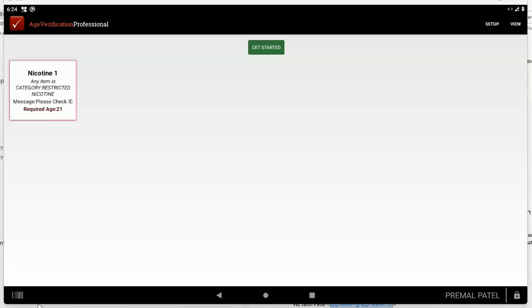Second thing I will say is that you need to check if your scanner is a 2D scanner to make sure that it can scan driver's licenses. And the way you can check that, the easiest way to see if your scanner is set up to check driver's licenses, if it's a 2D scanner or not.